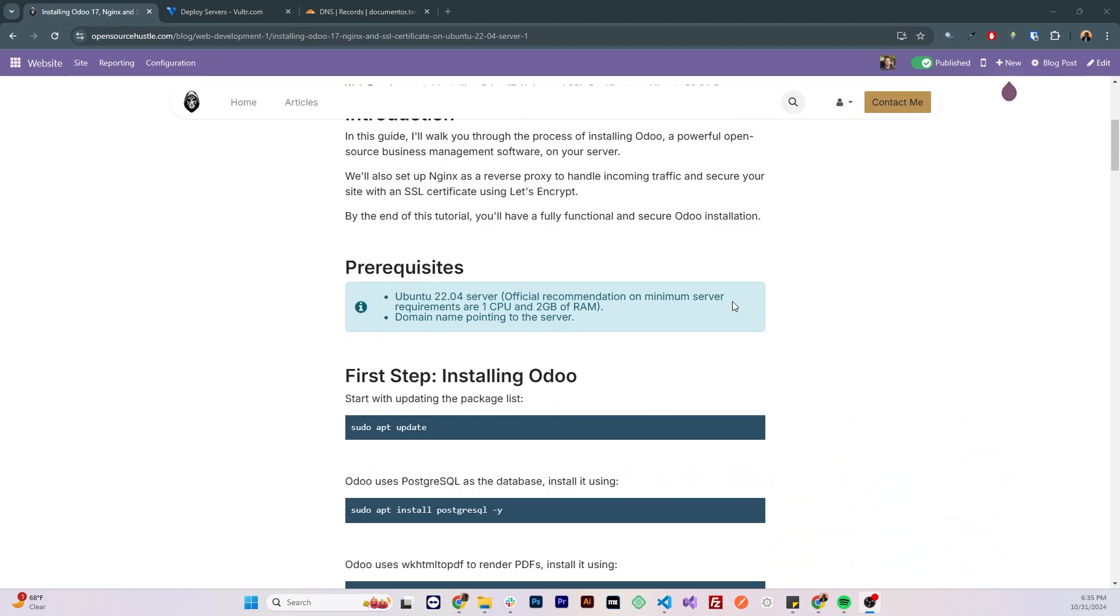I'll be following this guide which is available on opensourcehustle.com and I'll have the link in the description. Let's start with the prerequisites. First of all, you need to have an Ubuntu server. The minimum server requirements are one CPU and two gigs of RAM. The second thing, you need to have a domain name pointing to that server.